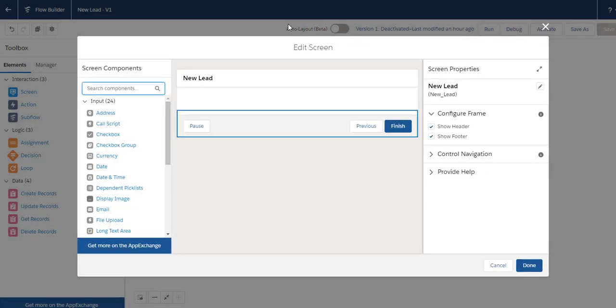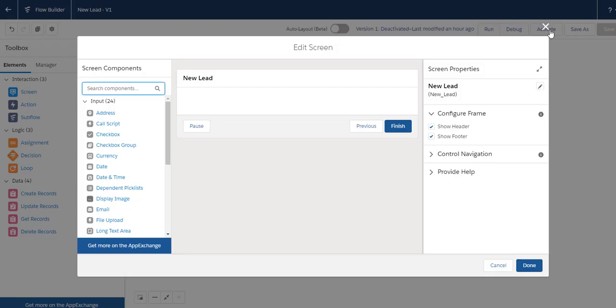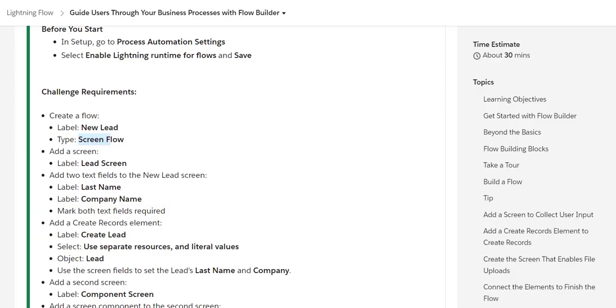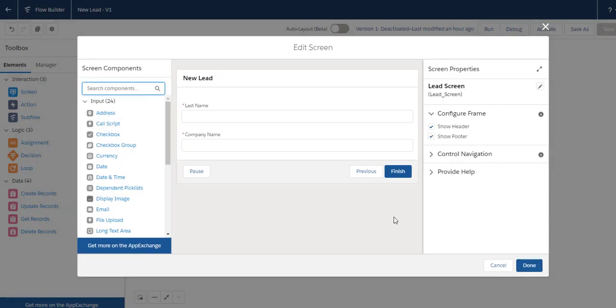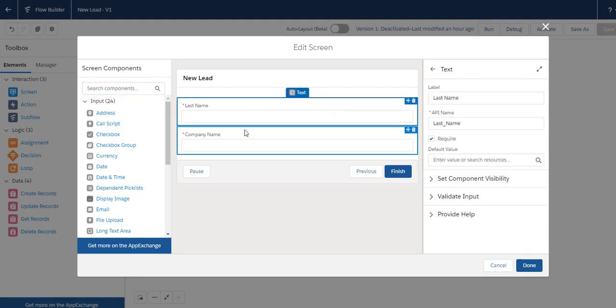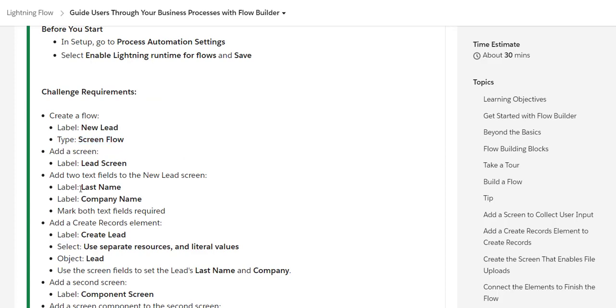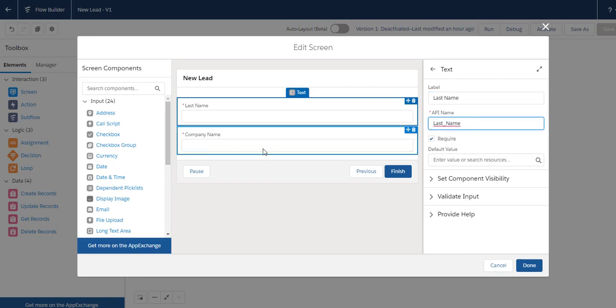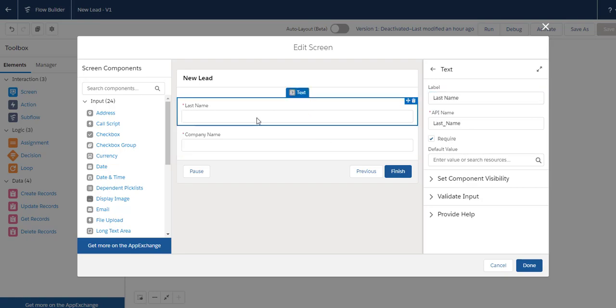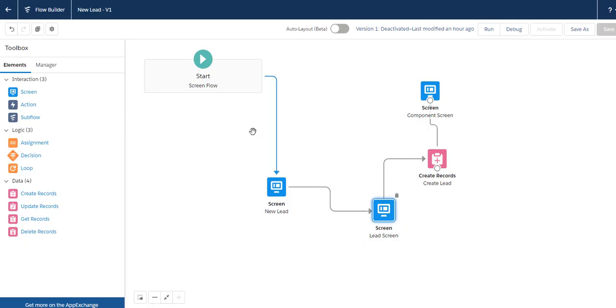You type 'New Lead' for the screen. The next step is to create two fields on this screen: Last Name and Company Name. The API name comes automatically as Last_Name. Make sure these required fields are checked, then click Done.